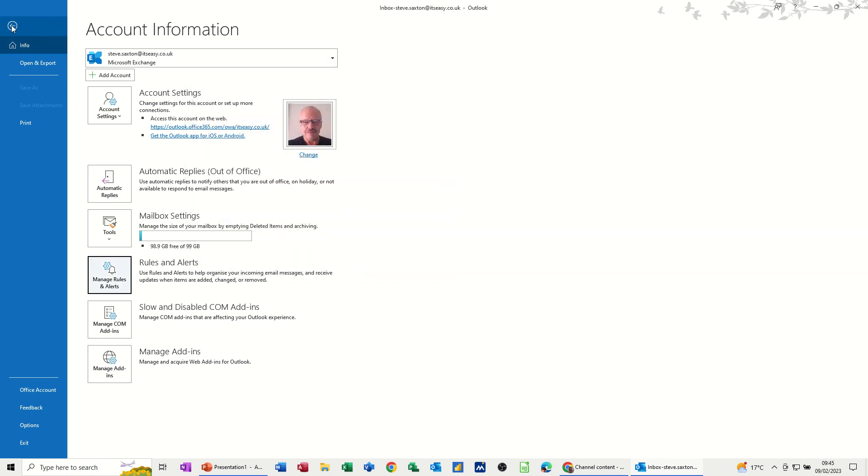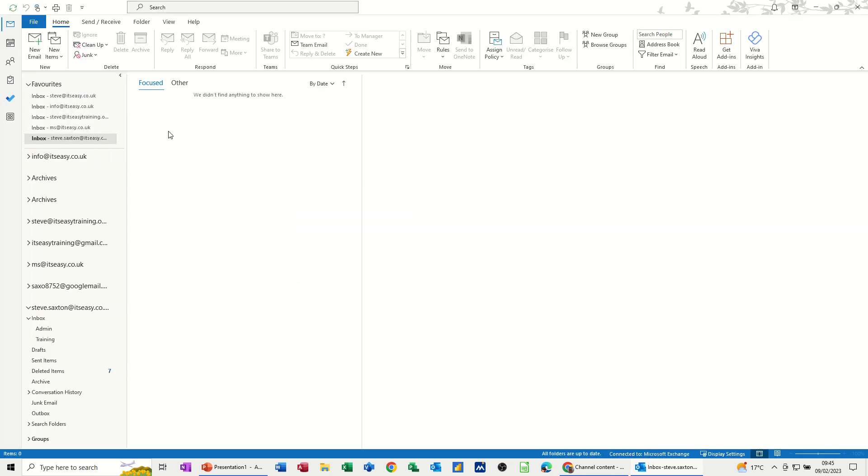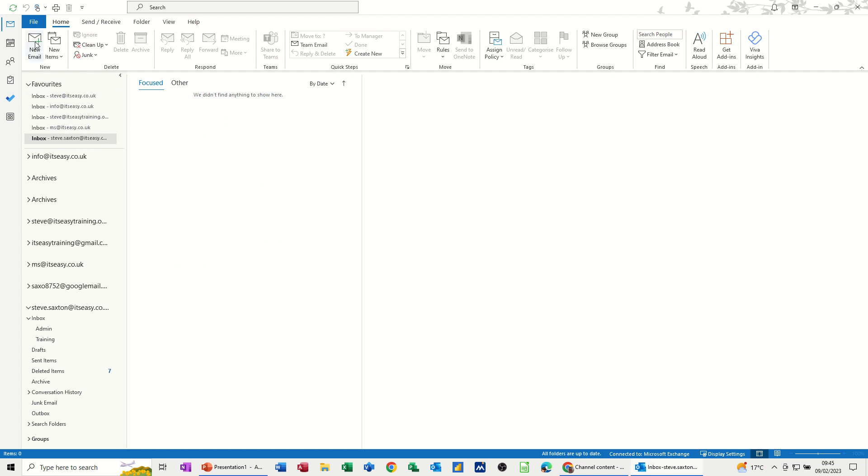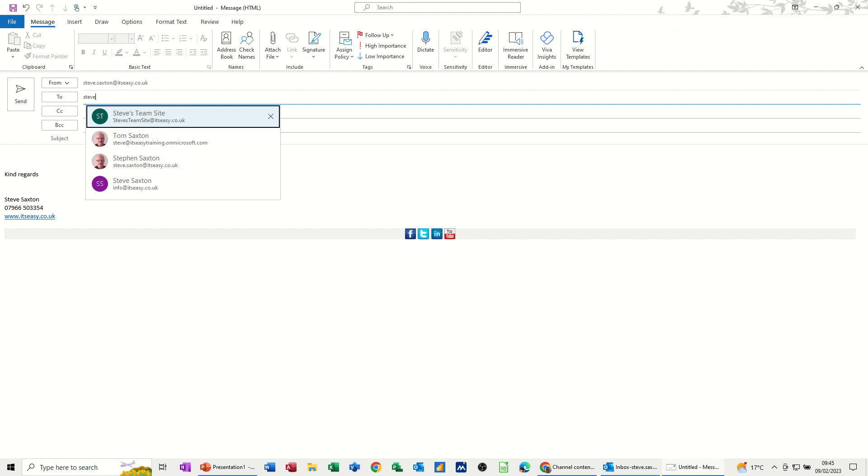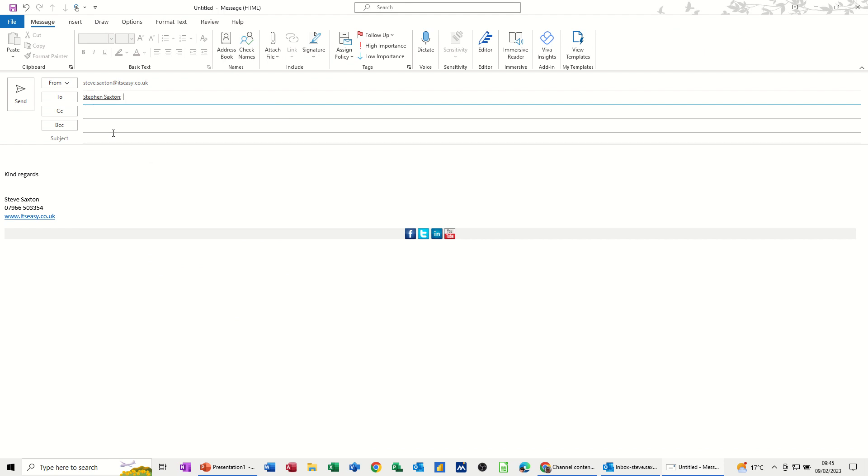Now if I go back and send myself an email with the title training in it. New email. So I'll just type my email address. So it's this account. Now this is the trigger. Training. Make sure it's spelled right. I don't need any message as such. Just send.